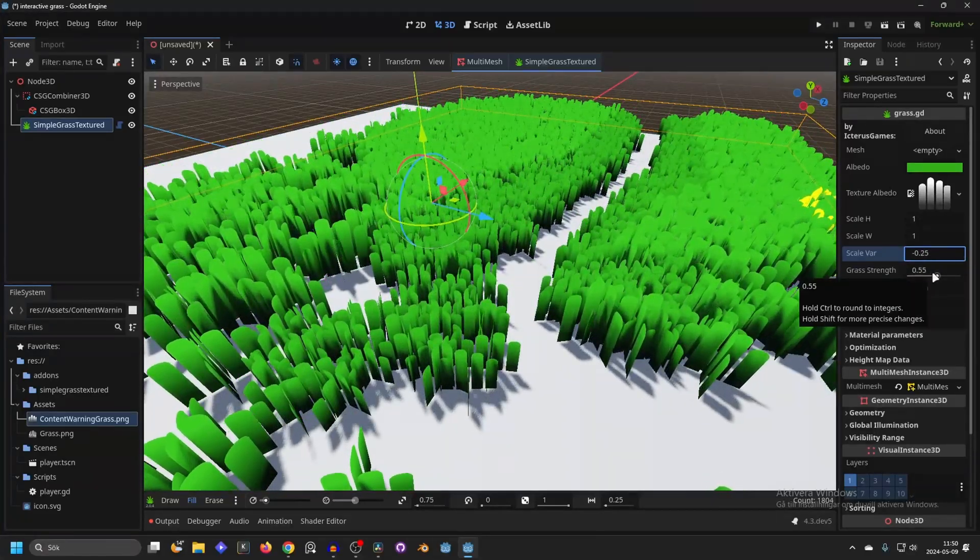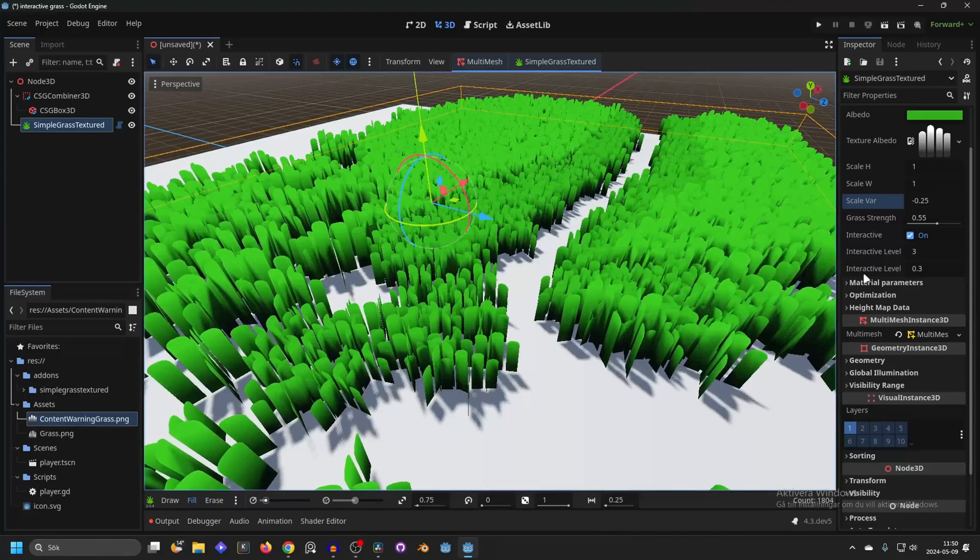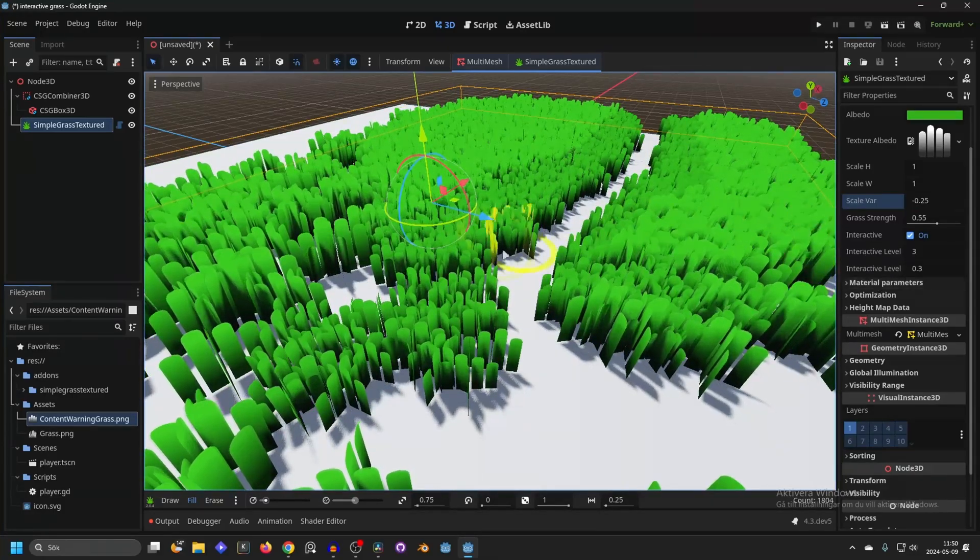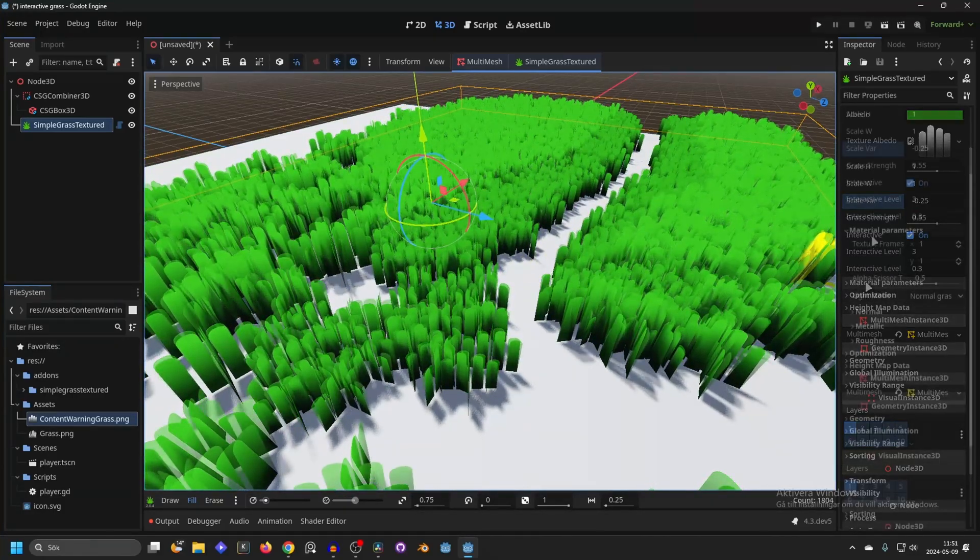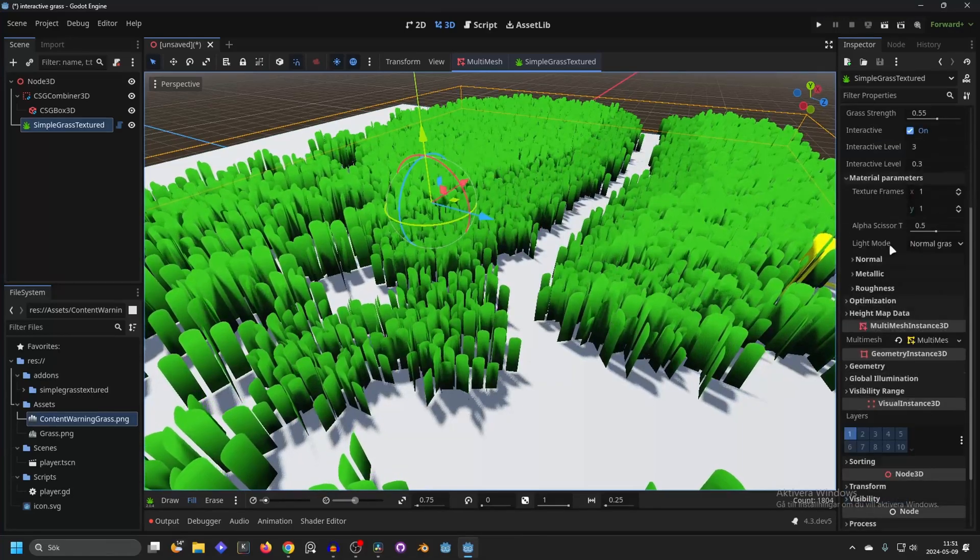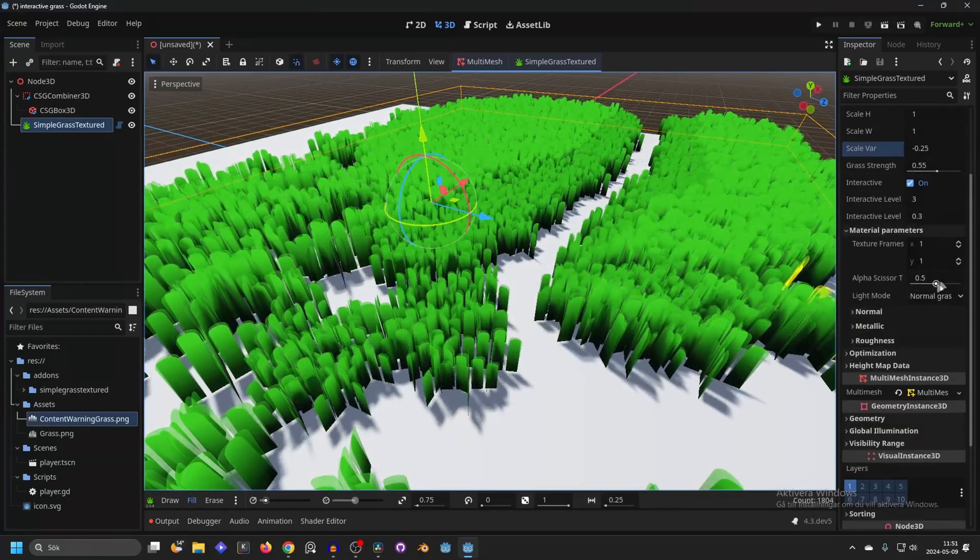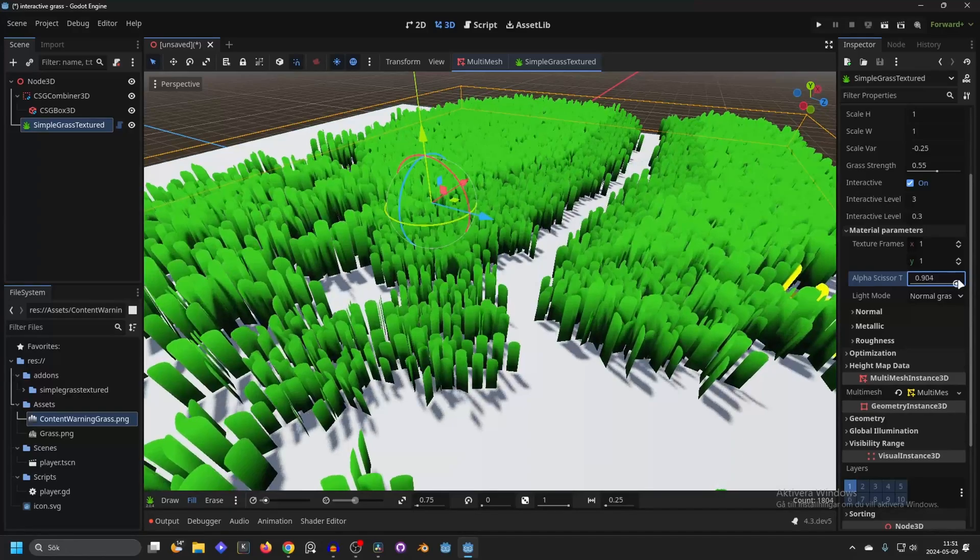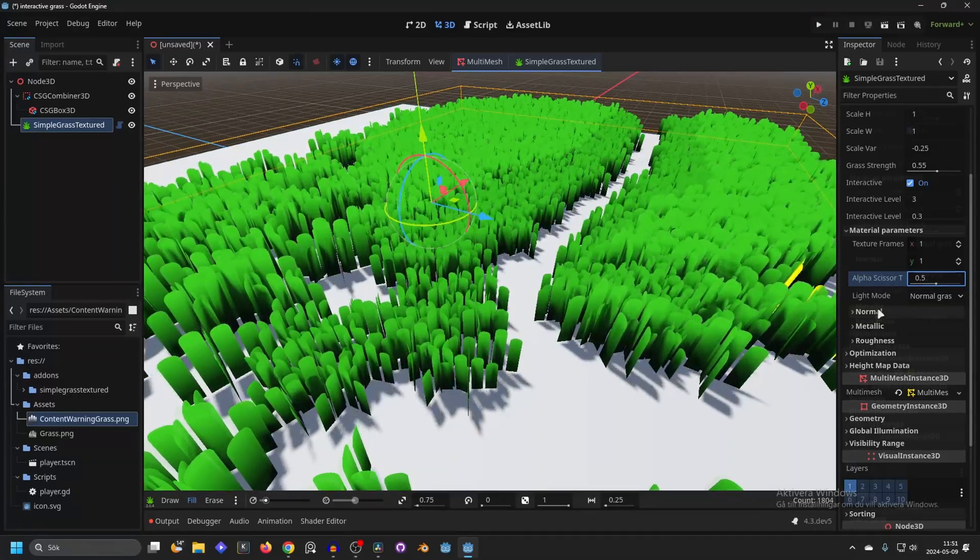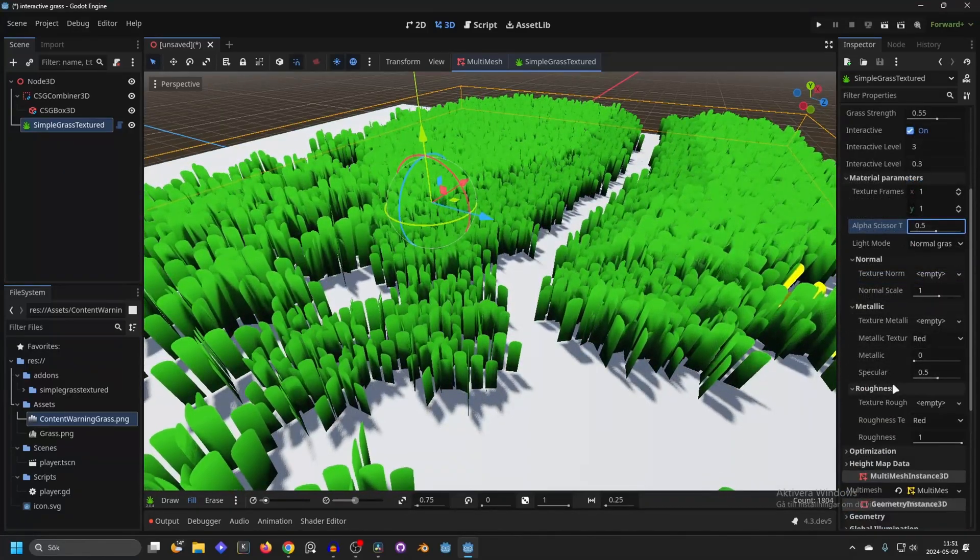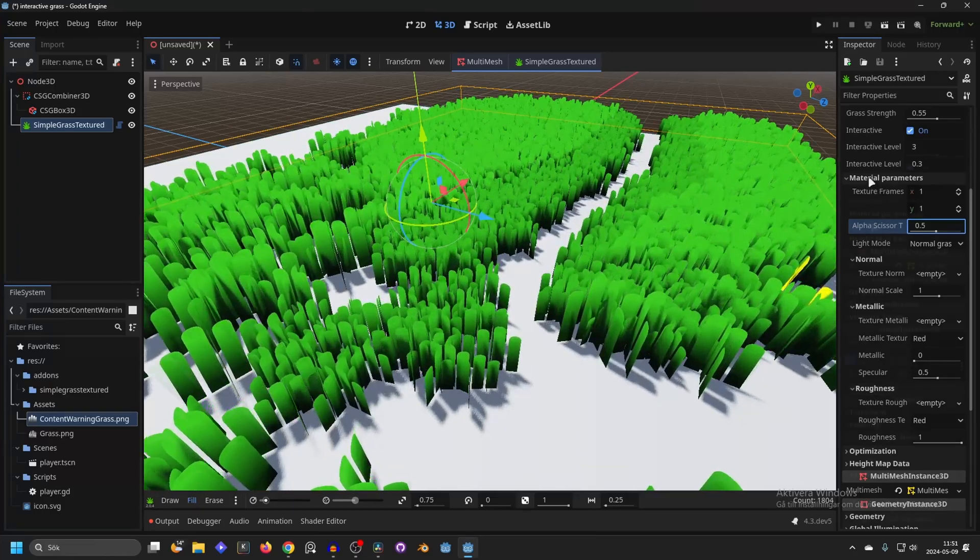Then we have the grass strength. And then we have interactive levels. I will go over that later when we go into the interactive part. Then you can also change the material parameters. Let's say your texture needs more transparency by the edges, you can increase the alpha scissors for example. Or make the grass a different roughness or metallic or specular.